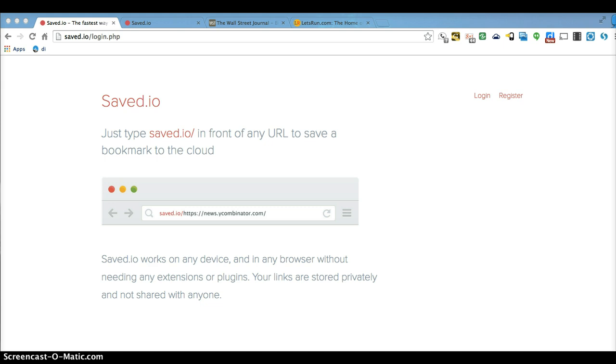And so interestingly enough today I just found a new very simple bookmark. A lot of people are tied to the web browser on their computer and of course the problem with that is if they're not on their computer they don't have anything.